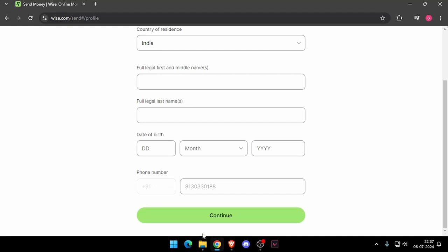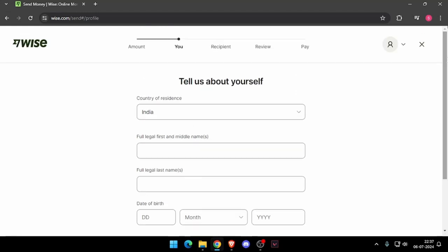Now you have to click on continue. Then it will ask the recipient details and then you have to review the payment and at last you will be able to pay the amount.